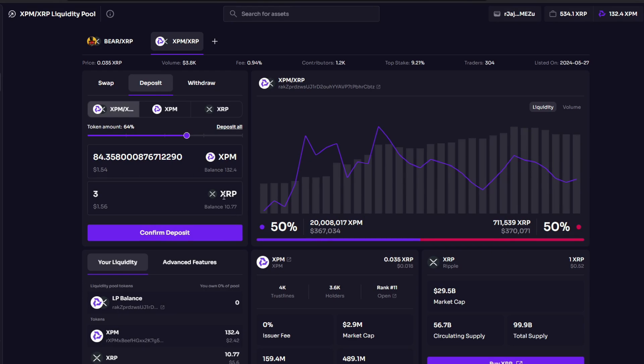If the price of XRP goes up, then that would mean that one XRP would buy more XPM, so I'm going to have more XPM but less XRP. And if the price of XPM goes up, then I'm going to have less XPM and more XRP.